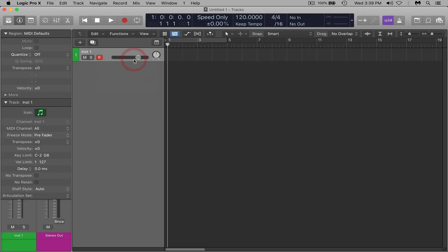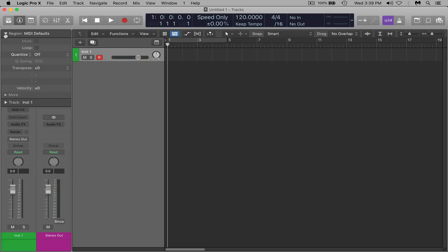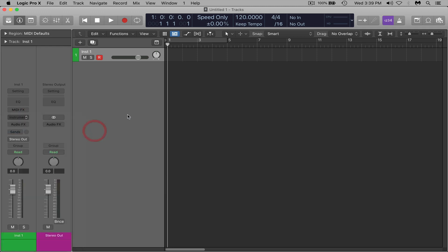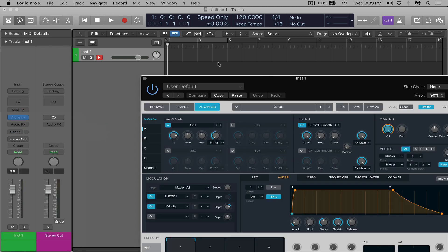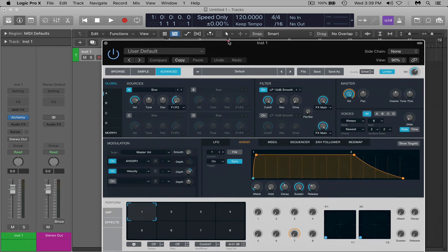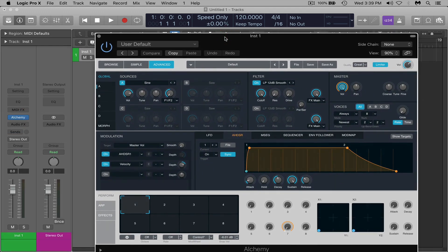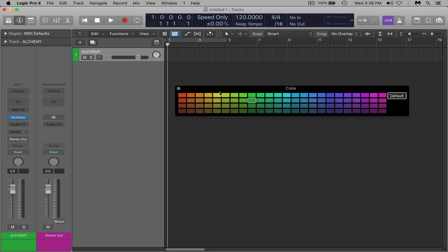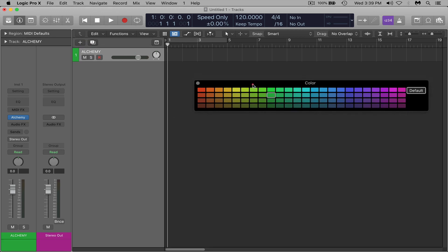I would start with a software instrument track and I would add some type of synthesizer. I'll just go ahead and add Alchemy. I actually do have this on my template as well that I personally use. So I have Alchemy for my first track. Of course rename it and you can color it too if you'd like. Option C will get you this menu. I'll color it yellow.